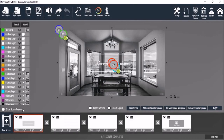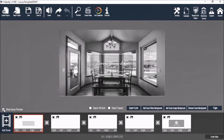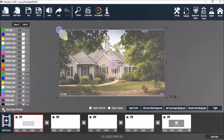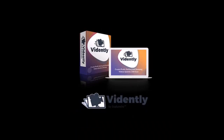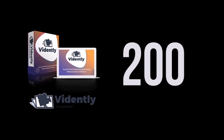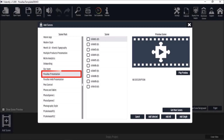With Vidently, you can create videos using professionally designed pre-made video templates like the one you're seeing right here. With the front end, you get 200 pre-made video templates in a variety of niches. This video that I'm going to show you was created using the parallax presentation slide pack. Take a look.